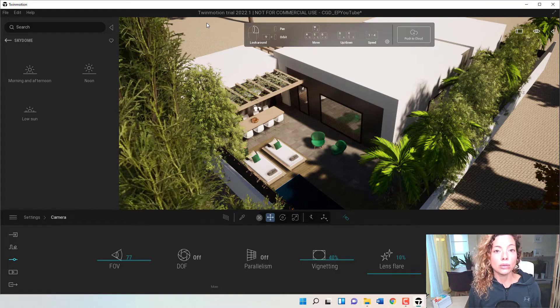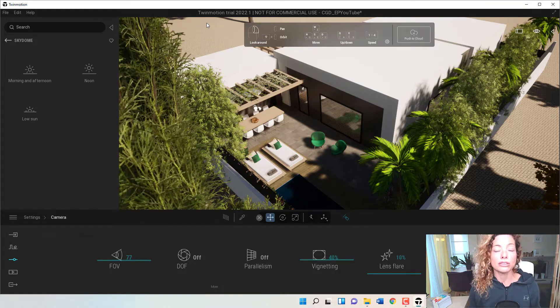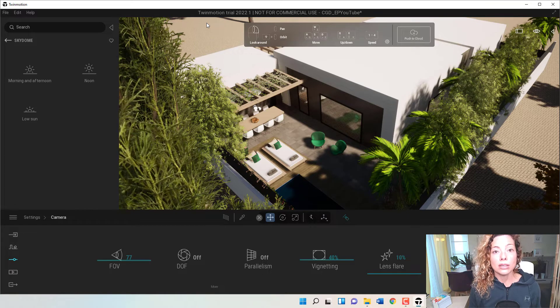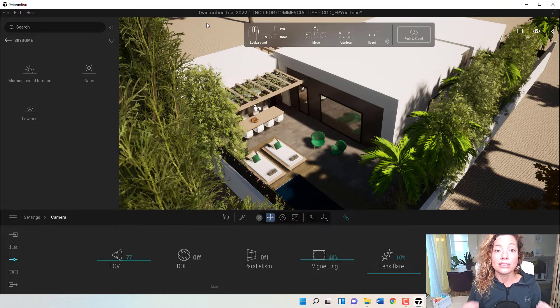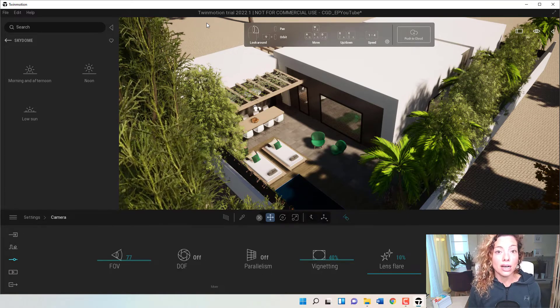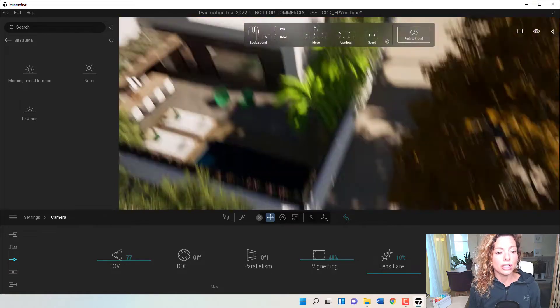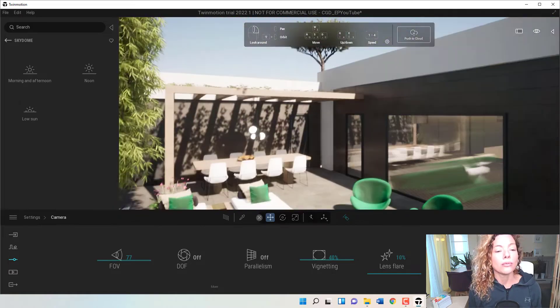So what is Sky Domes? Like the name says, it's a dome that you can apply to your model that's the sky. It's a high quality HDR sky image that you can apply to your model.